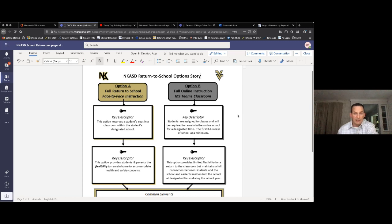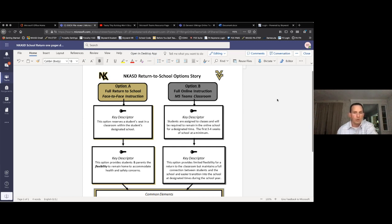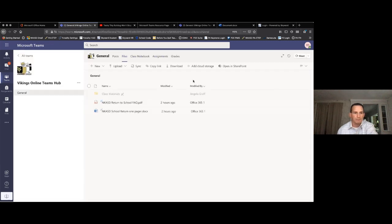If you have the desktop applications, you can click 'Open in the Desktop App' and it will open on your desktop. The nice thing about that is it will automatically save the files to Teams and to OneDrive, which is the storage unit for Microsoft Teams.